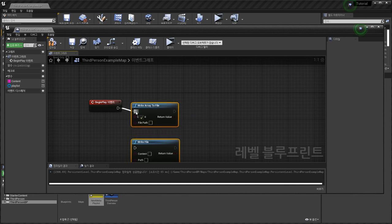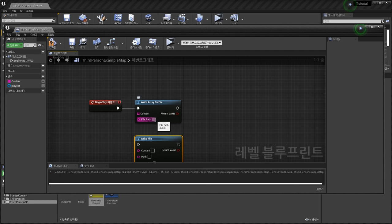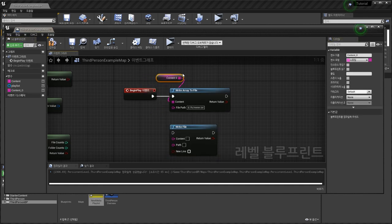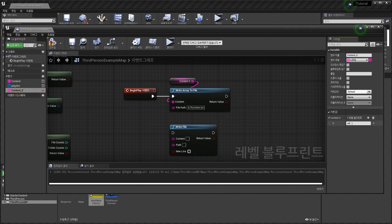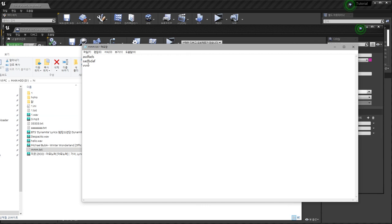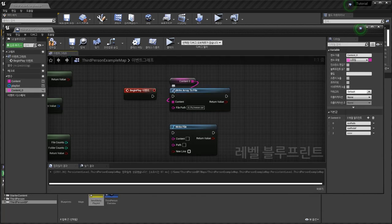Write Array to File — I'm going to create a new file: D drive, Hi folder, mm.txt. Make a variable — compile and save — create one.txt here. Let's test this — mm.txt here. You can make it like this.